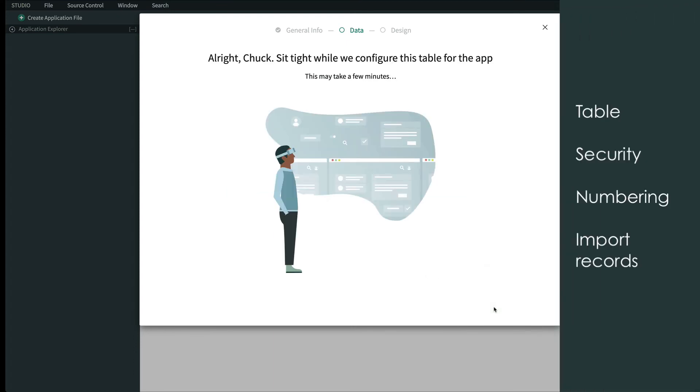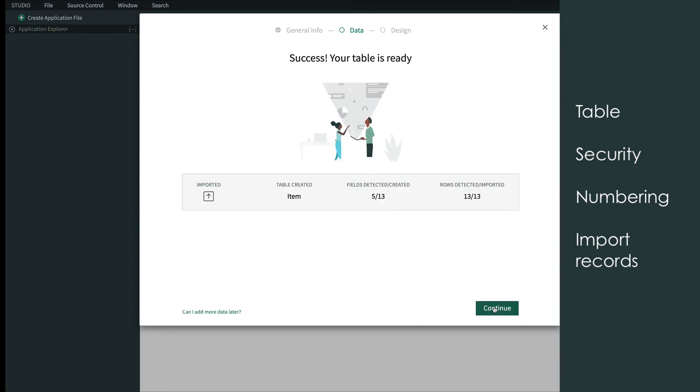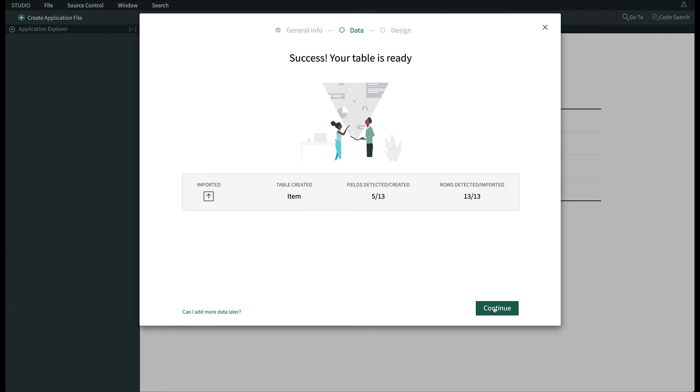The system creates the table, some simple security rules, the number management, and most importantly imports the records. So let's just click Continue.